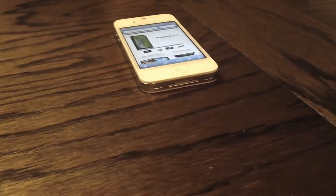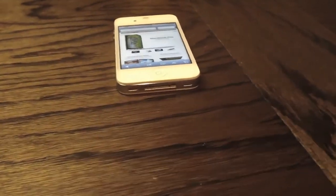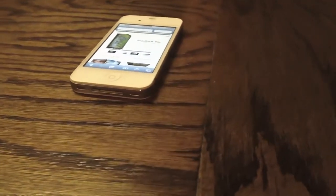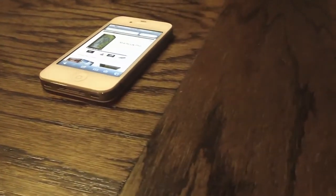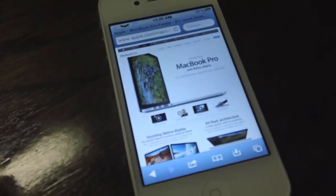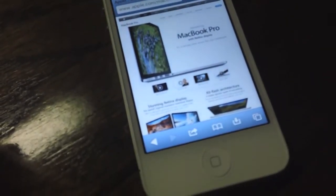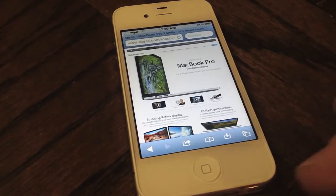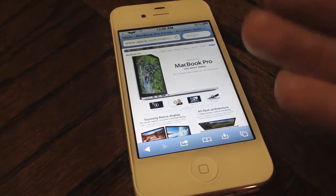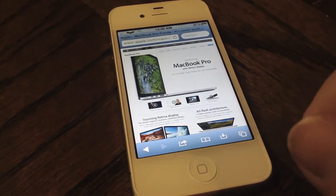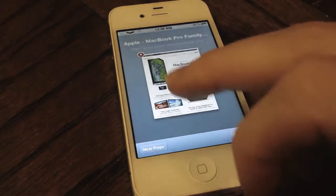Hey guys, what's up? It's Apposex here, and today I'll be showing you guys Safari Download Manager 2.0, which most importantly brings iOS 5 support. A few weeks ago I showed you guys Safari Download Enabler, but this is the tweak that I feel is much more thorough, complete, and feature-filled.